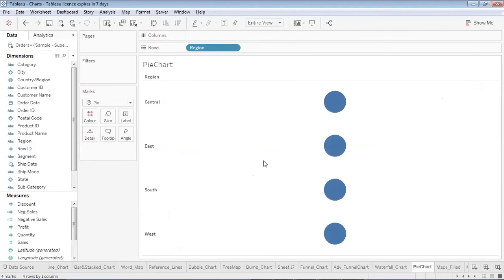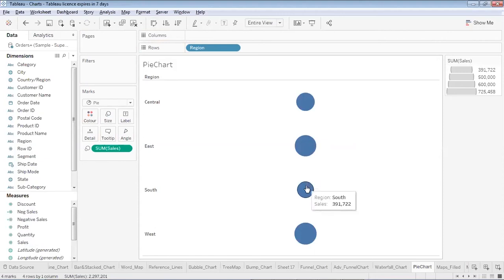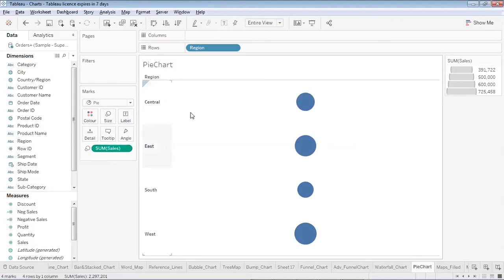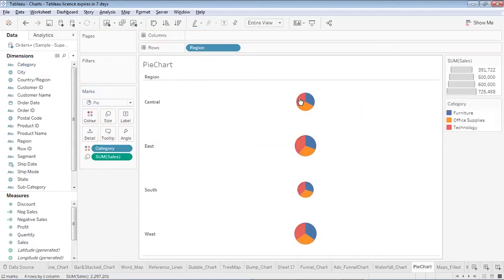Now I'll change the size of these circles based on Sales — placing Sales on Size. The smaller circles represent lower sales and larger circles represent higher sales. To further bifurcate each region's sales by Category, I place Category on Color, which creates a pie chart for each region showing the sales split by category.